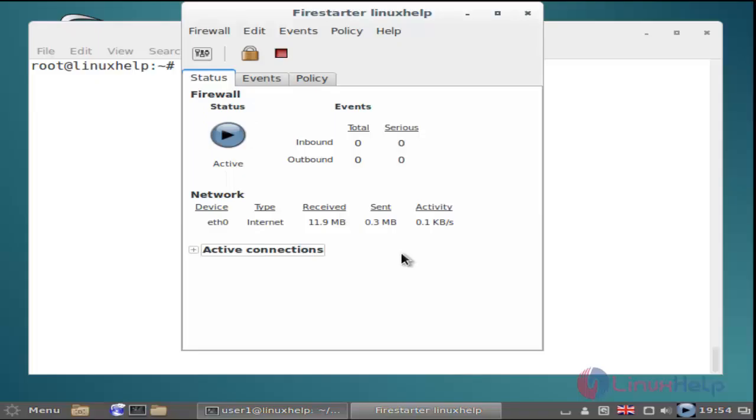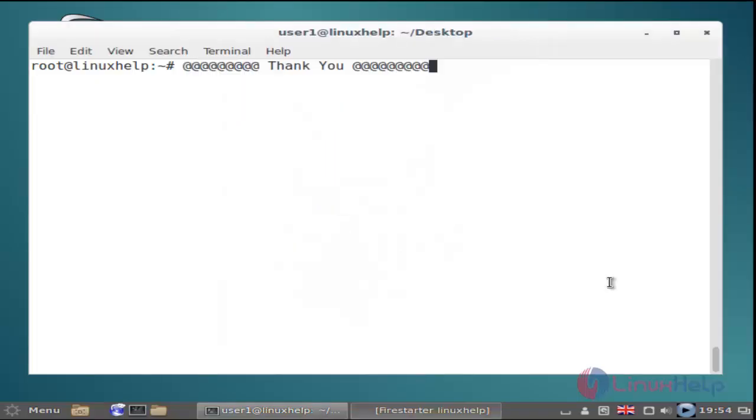That's it friends. I hope this video helps you understand how to install Firestarter open source firewall on Debian 8.3. Thank you for watching.